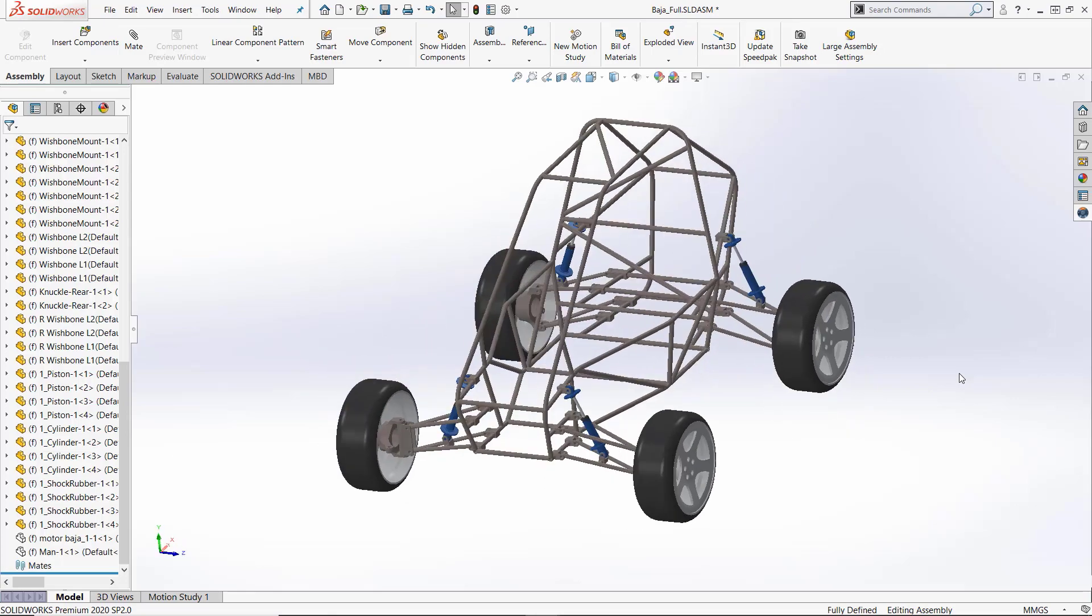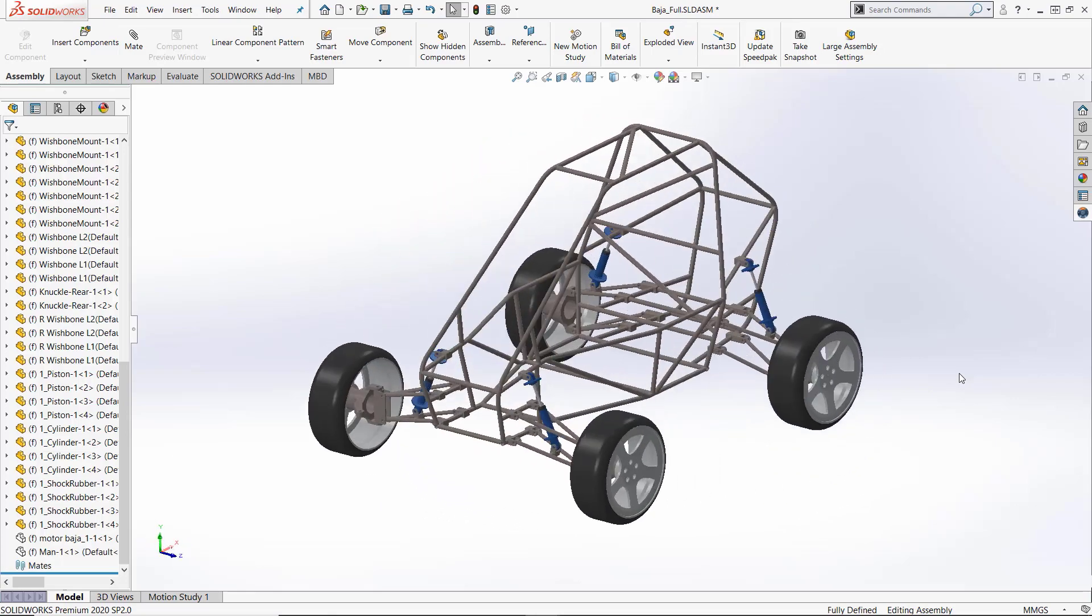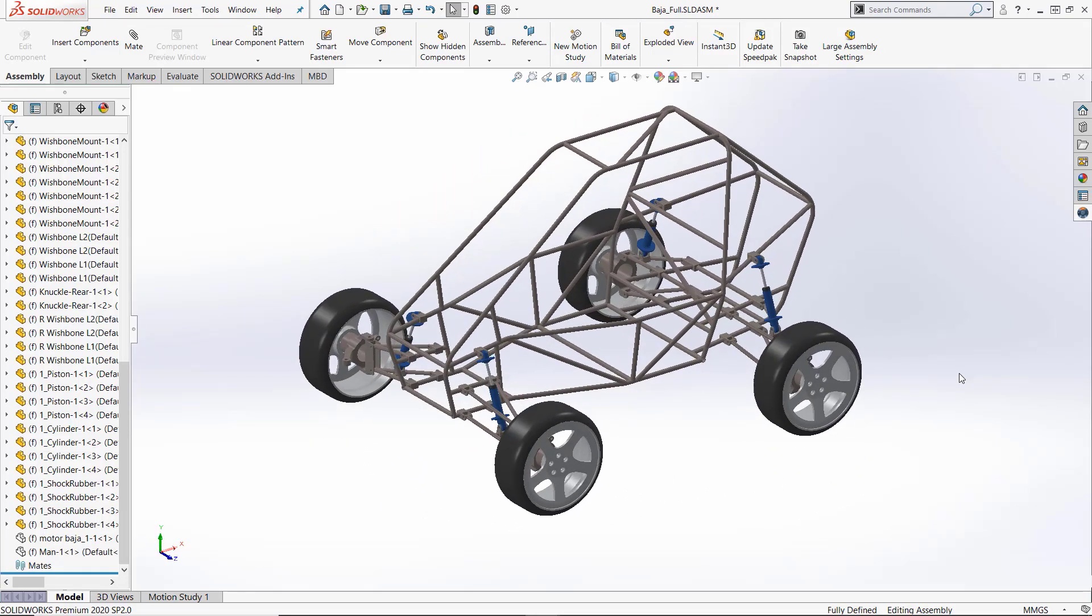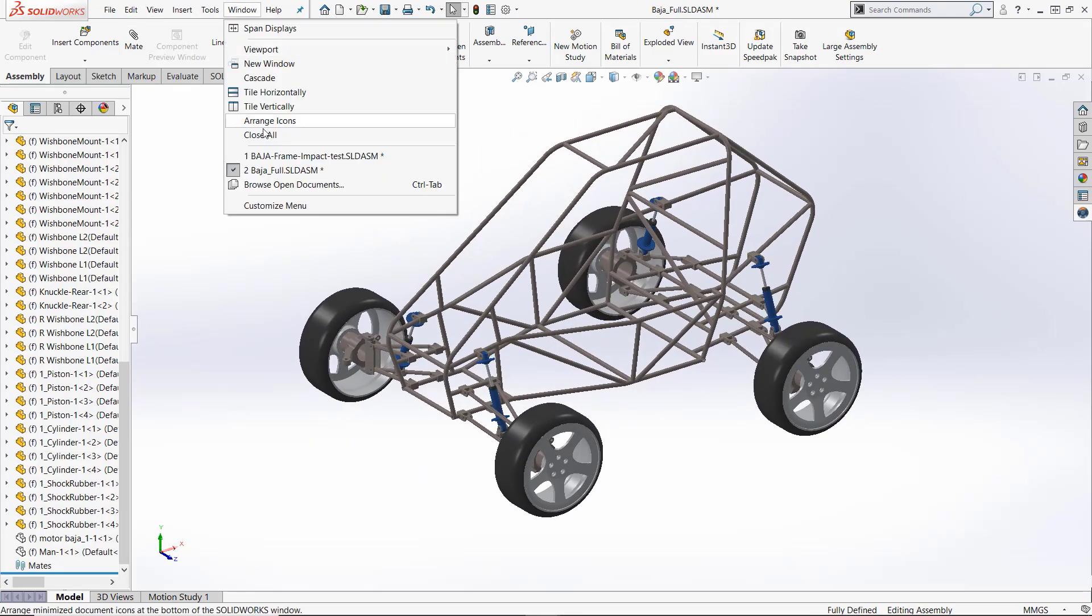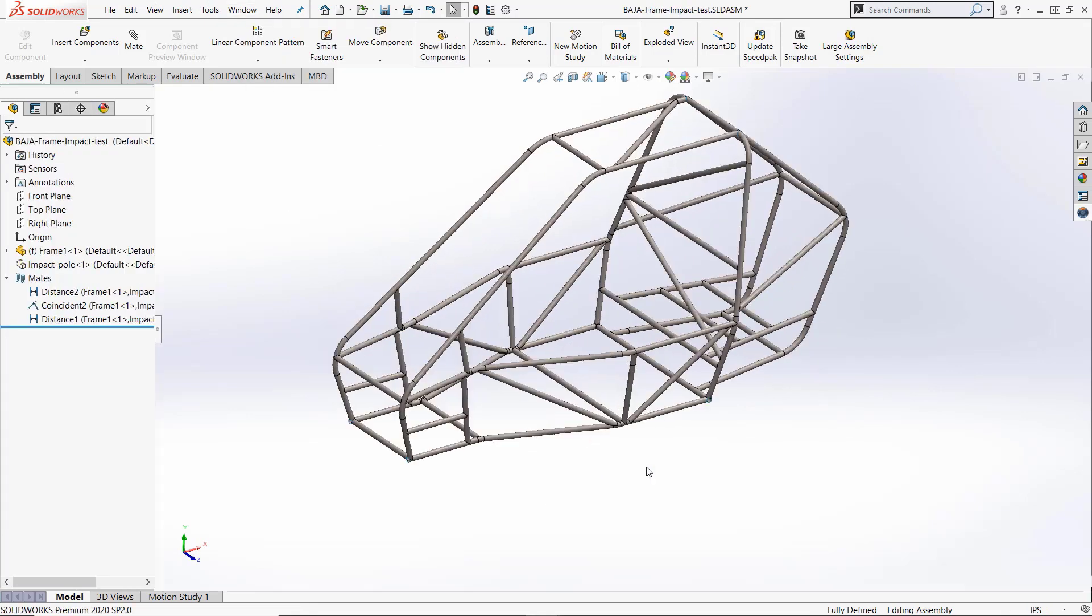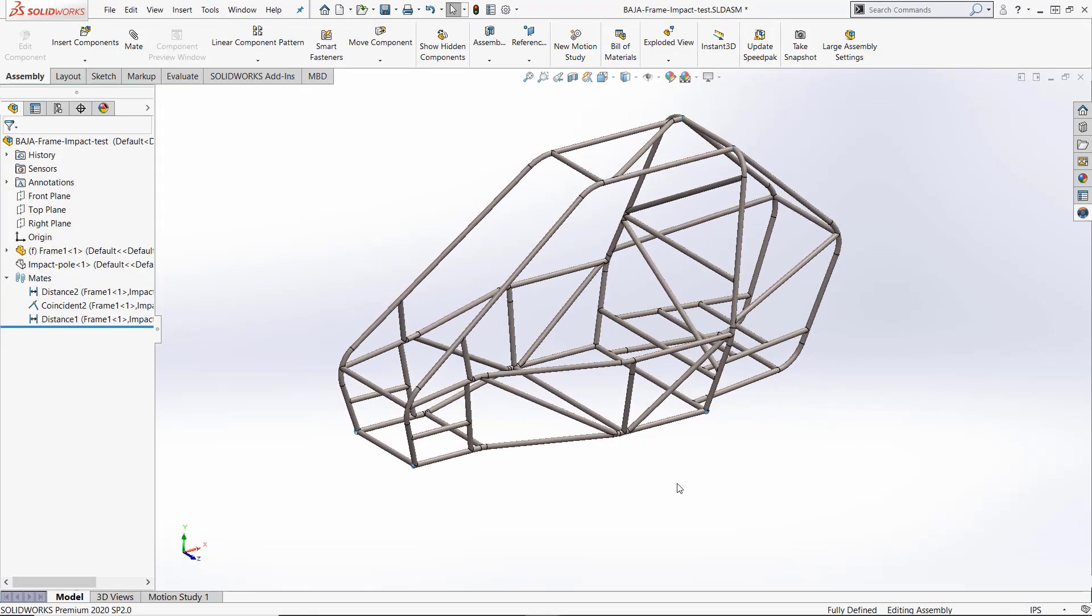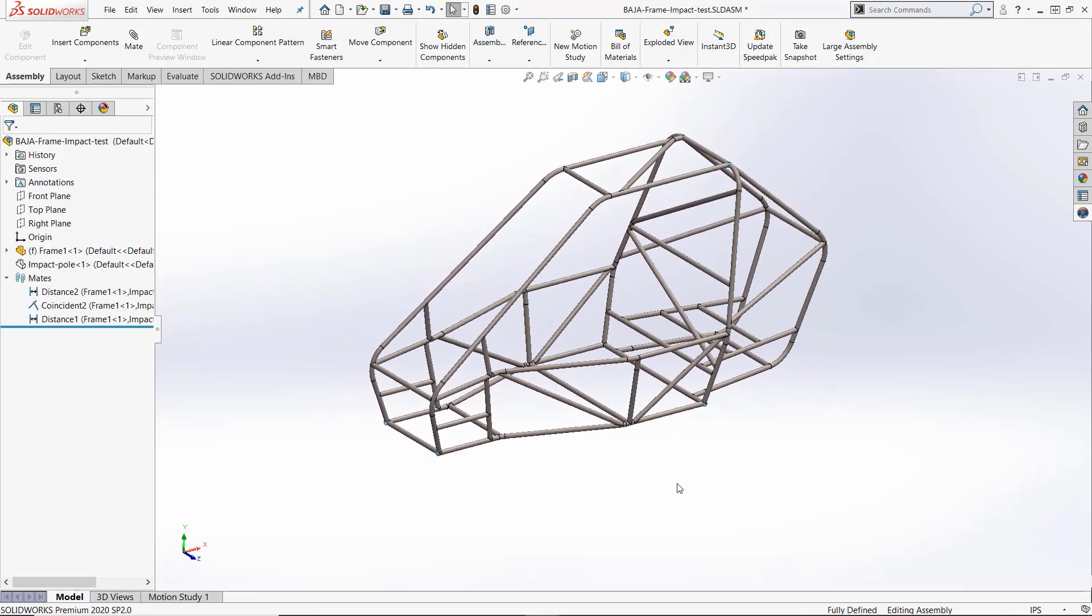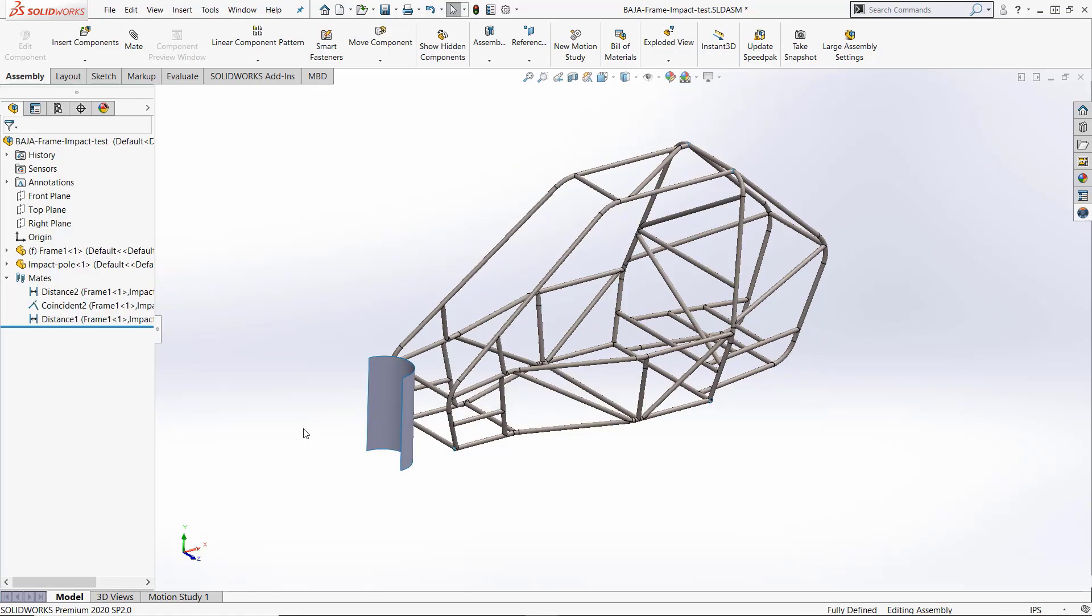Let's take a look at this all-terrain vehicle that I designed in SOLIDWORKS for the Mini Baha Competition hosted by the SAE. An important criteria for this contest is to justify the crash workiness of the frame. For the impact analysis, I kept just the frame and added a pole to the SOLIDWORKS assembly.